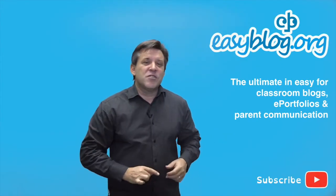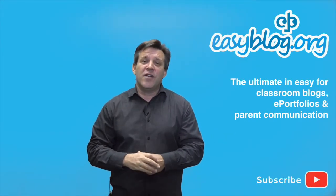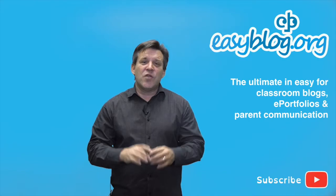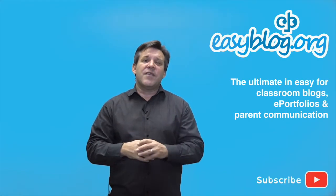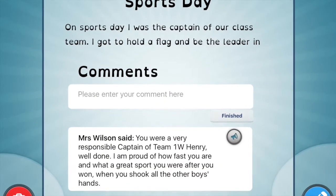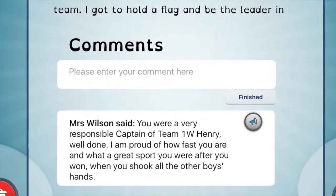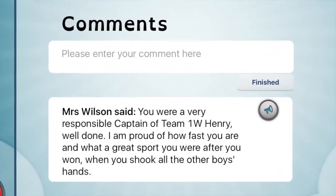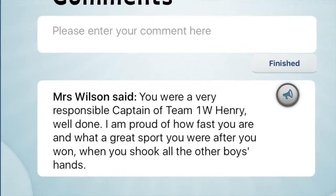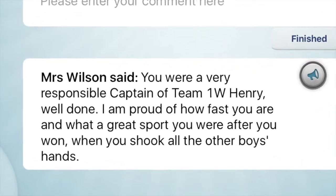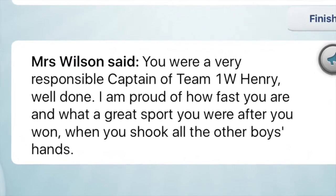Number five, and maybe most important of all: make sure that you are leaving quality comments on your students' blogs. Set aside time each week to do that and make it a priority.